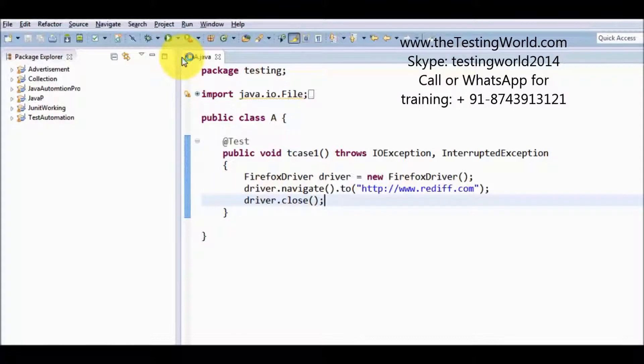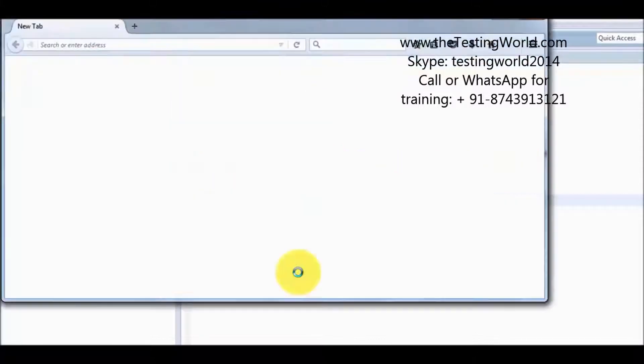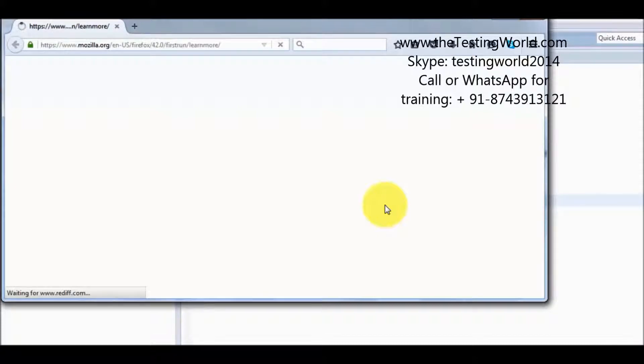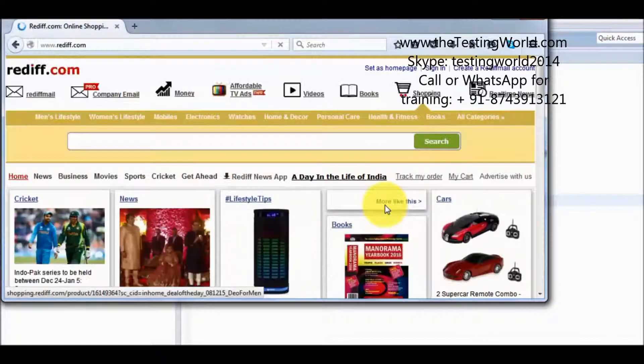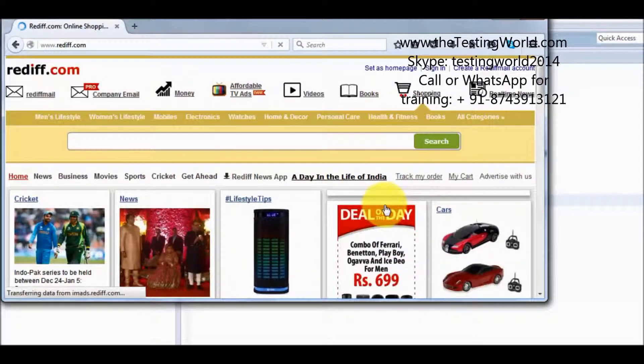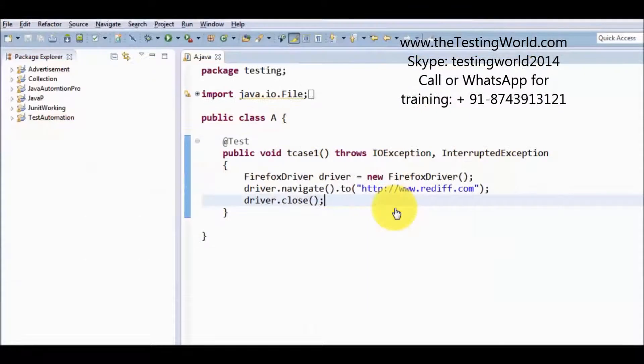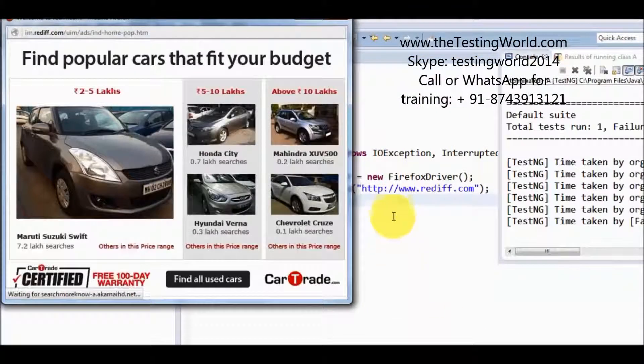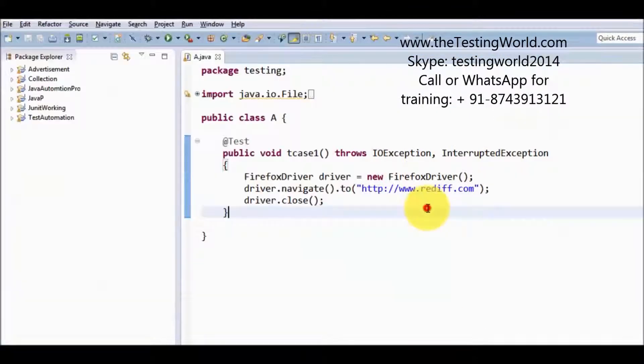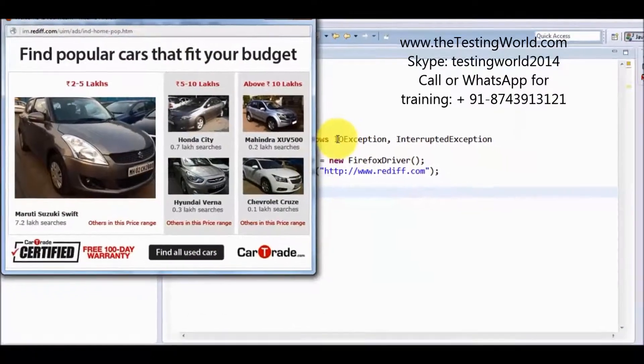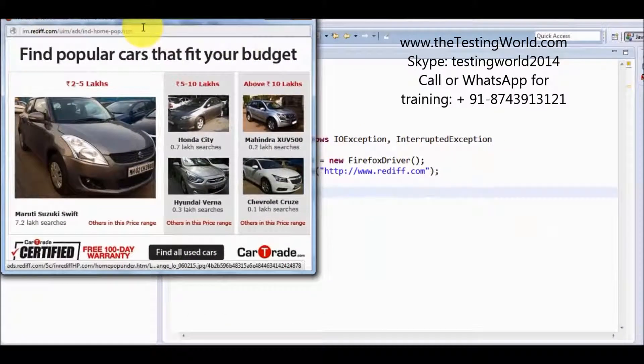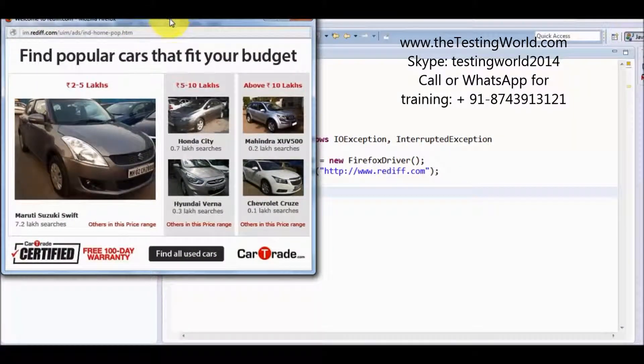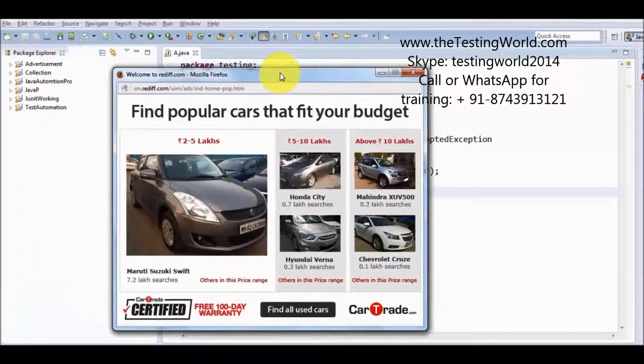So I am running it. Here my website got opened and a few additional popups also opened with this website. Here we can see my rediff.com is closed, but the popup is still open.